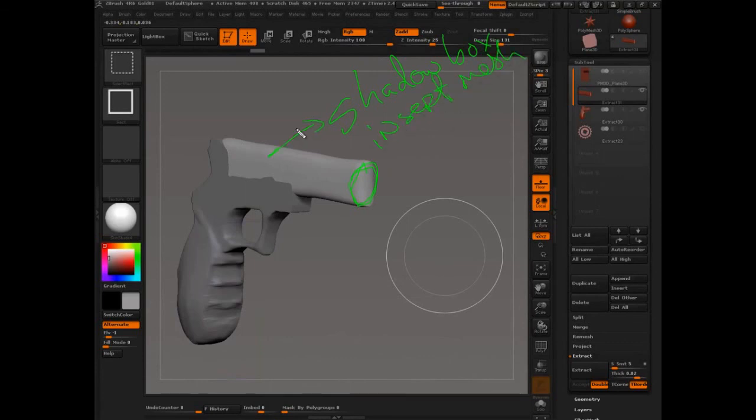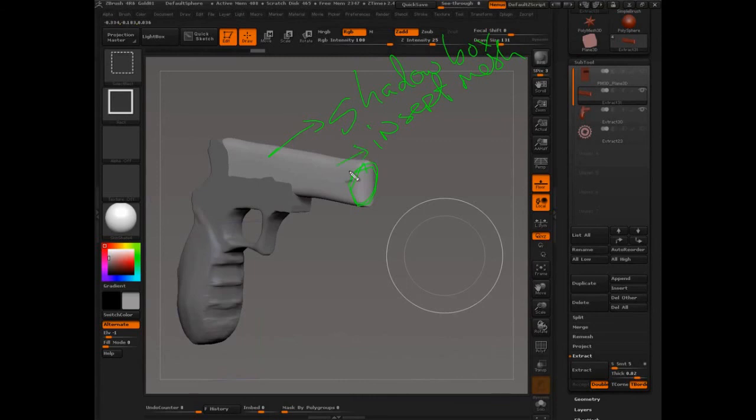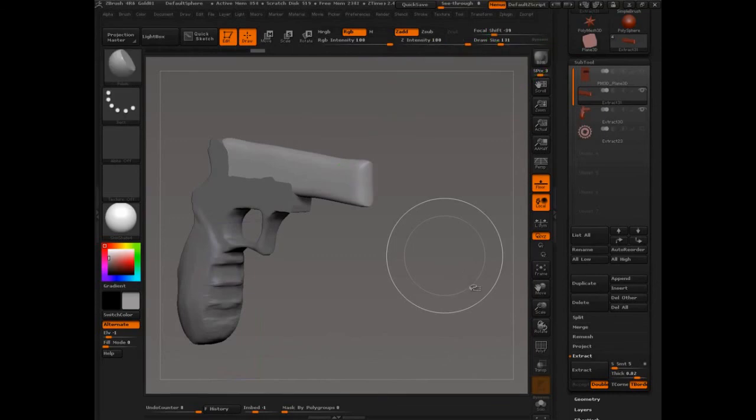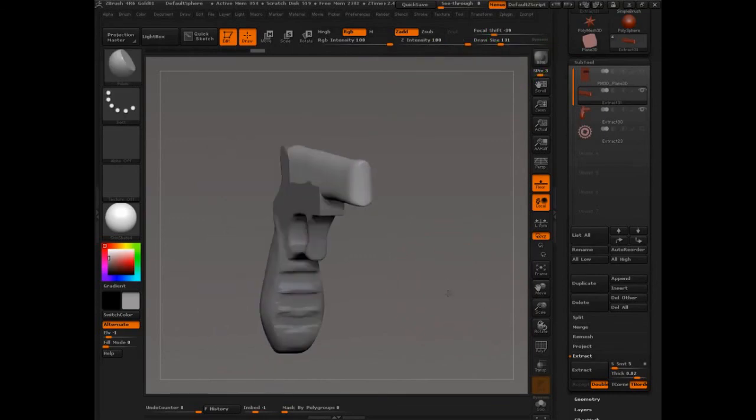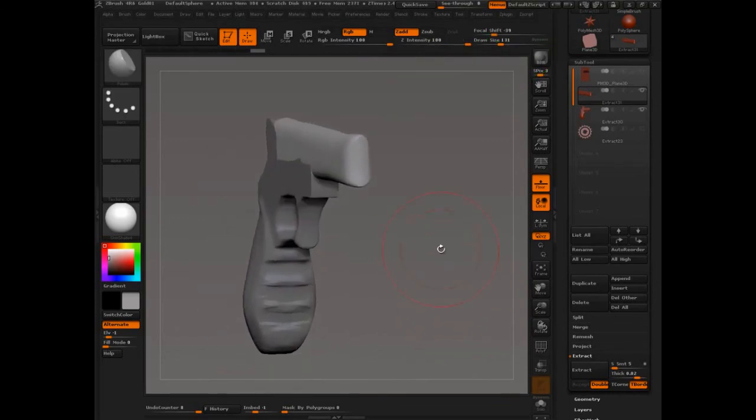Okay. So Shadowbox was the solution where, let's see how we can create geometry like a mesh extraction. And then InsertMesh was like, hey, we don't need to use mesh extraction. Why don't we just use geometry in a brush? And that's spawned quite an amazing workflow.